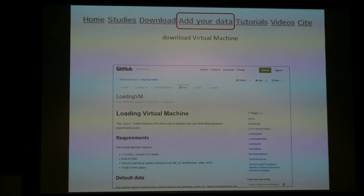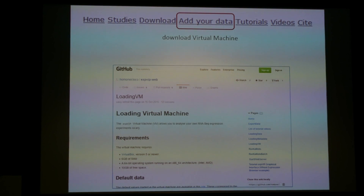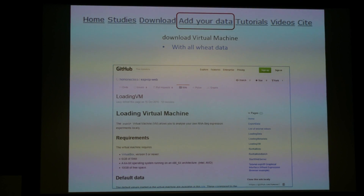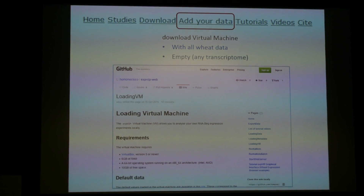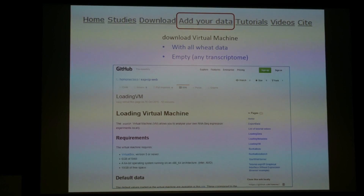You can also add your own data. We've made a virtual machine — essentially software that runs the whole platform on your own local computer — so your data would be kept private and wouldn't be added to the website. You can download this virtual machine with all the wheat data and add your own extra wheat samples to the same visualisation interface. Or you can download it empty and use it with any transcriptome — Arabidopsis, tomato, or whatever species you have RNA-seq data for. There's a tutorial available online for how to do this.